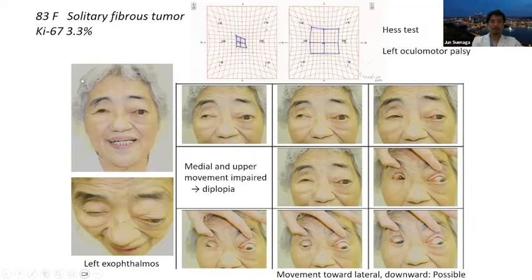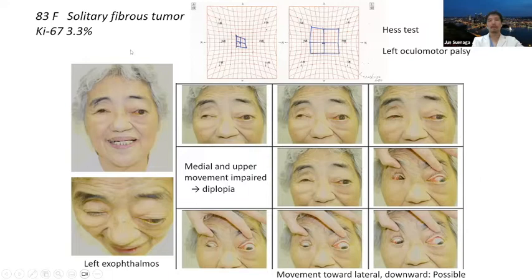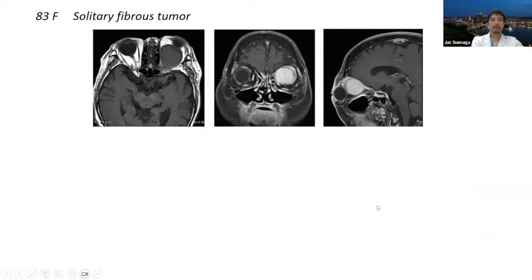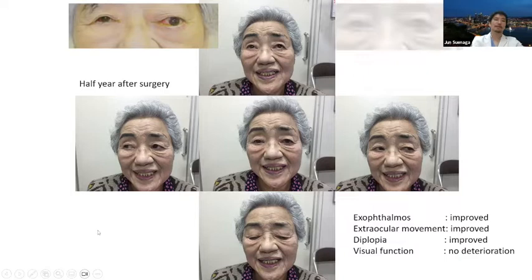She had left oculomotor palsy with only lateral and downward movement preserved. This was a solitary fibrous tumor — in less than six hours, I removed all the tumor. Half a year after surgery, all her symptoms improved and visual function showed no deterioration. I was happy to see the happy patient. This is a sphenorbital meningioma case — before surgery I sometimes use embolization of the middle meningeal artery, achieving approximately 90% flow reduction. Proptosis and diplopia were improved.